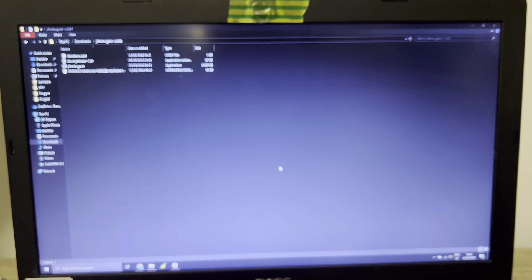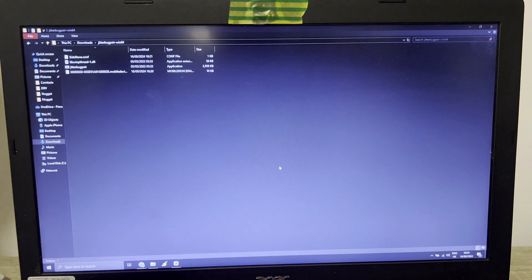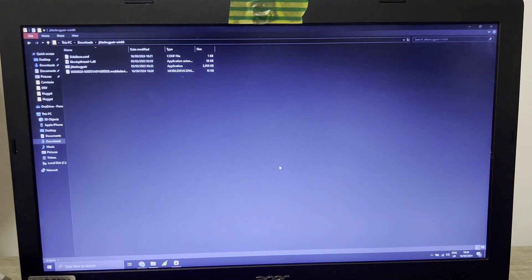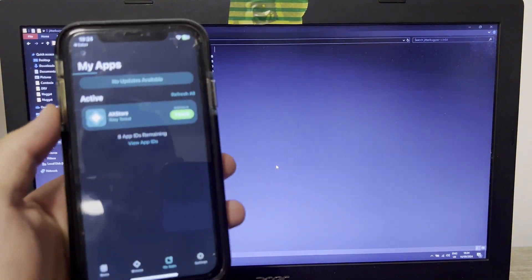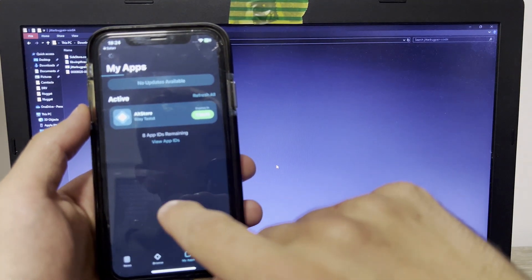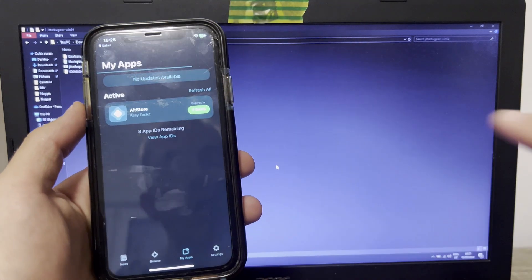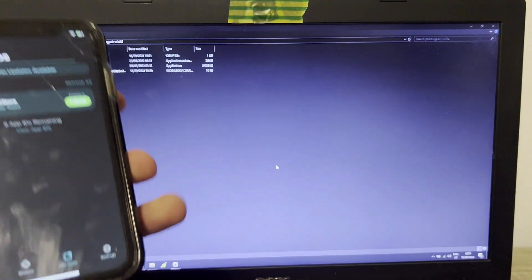I'm going to do dynamic island and always-on display - now with this app you can. I'm going to install Mikoto X via AltStore and wait for it to install. One more thing: when you open AltStore, go to Settings and log in with your Apple ID.